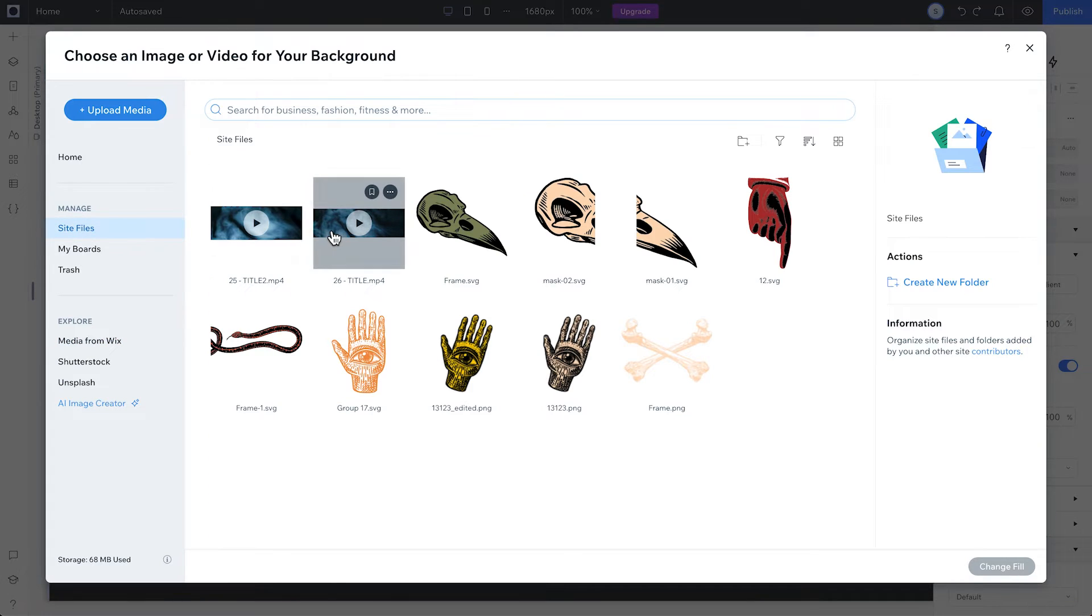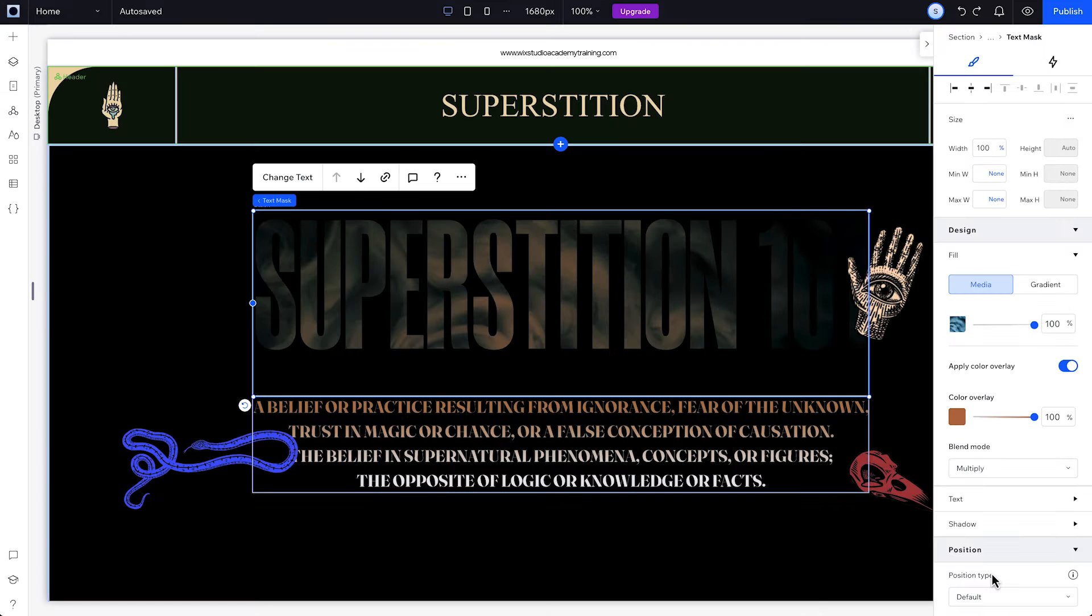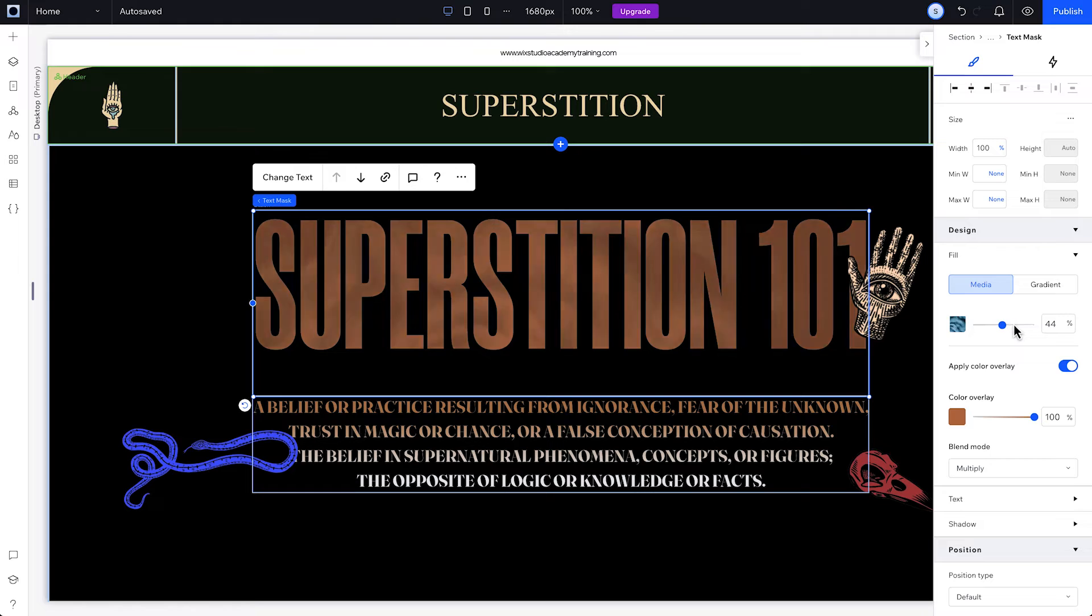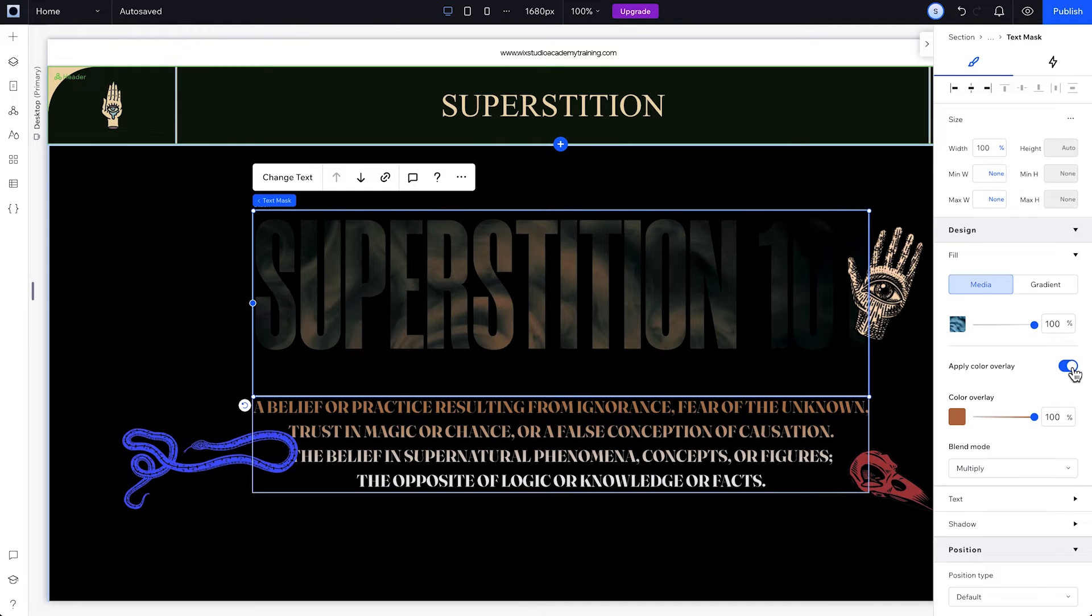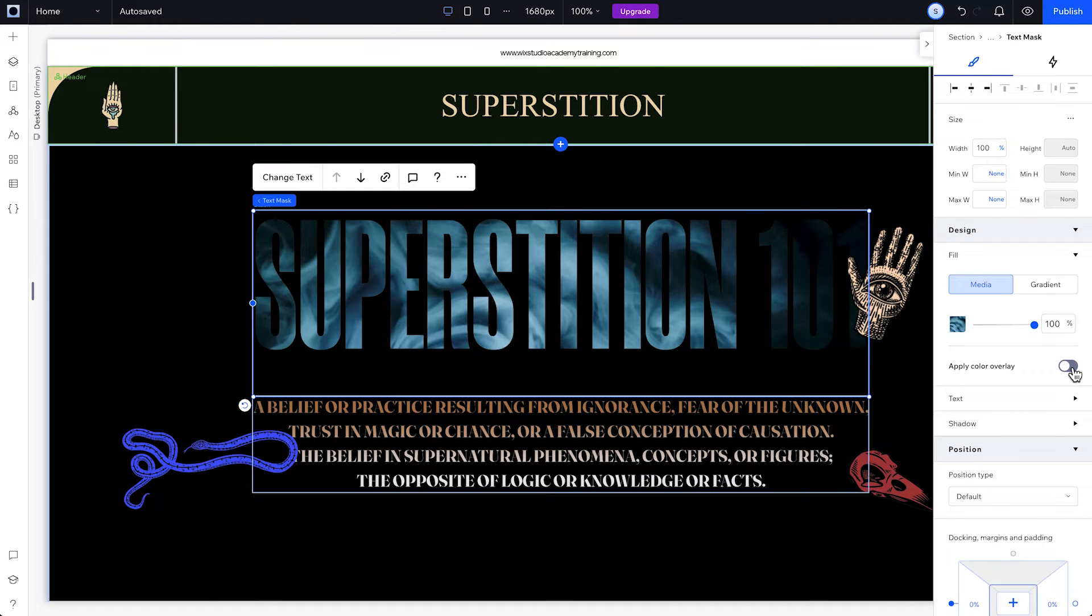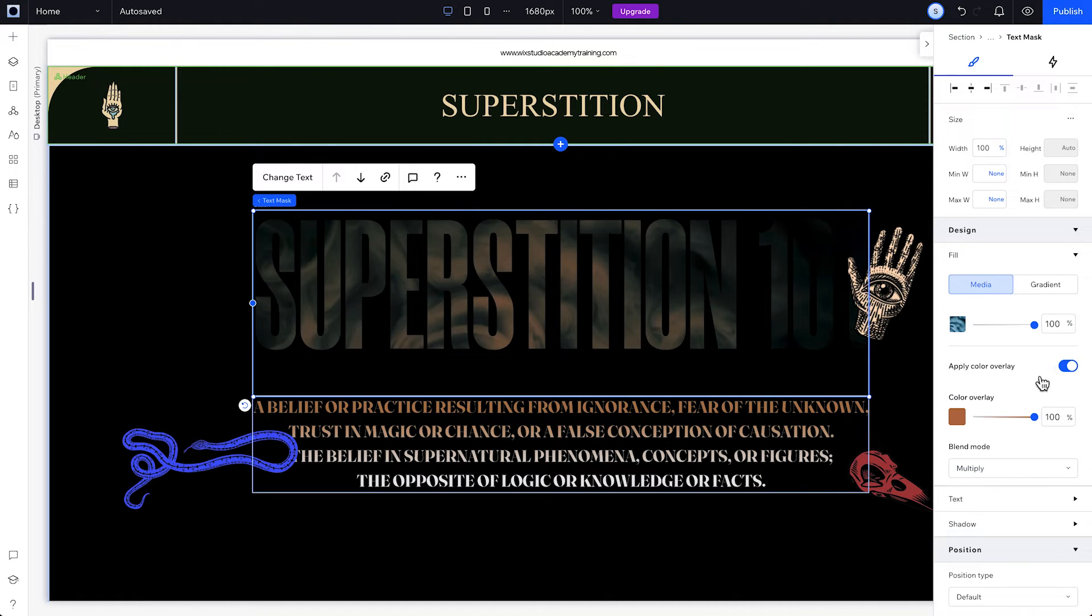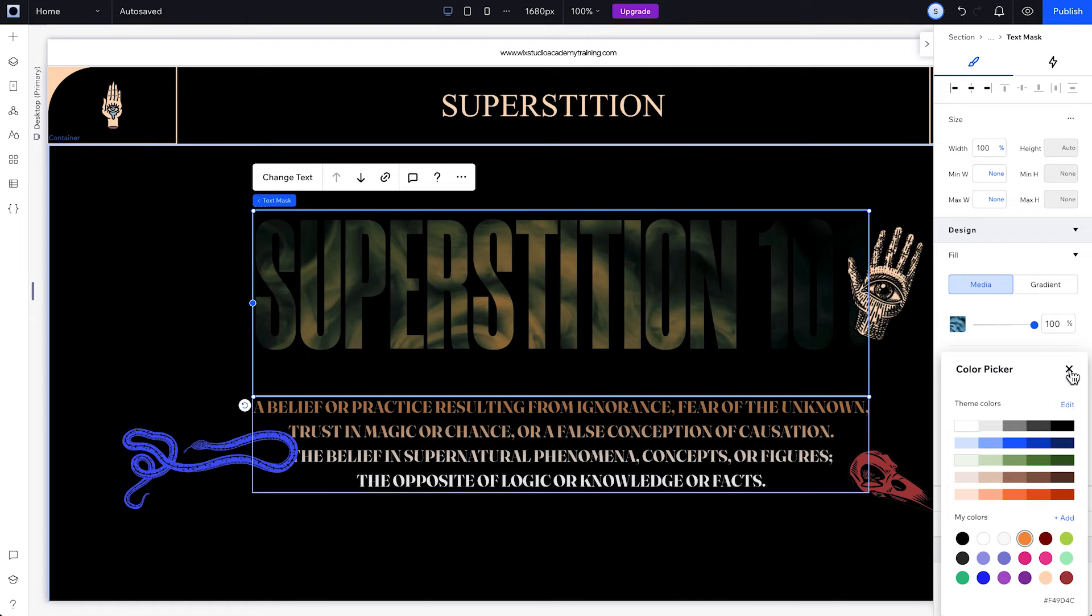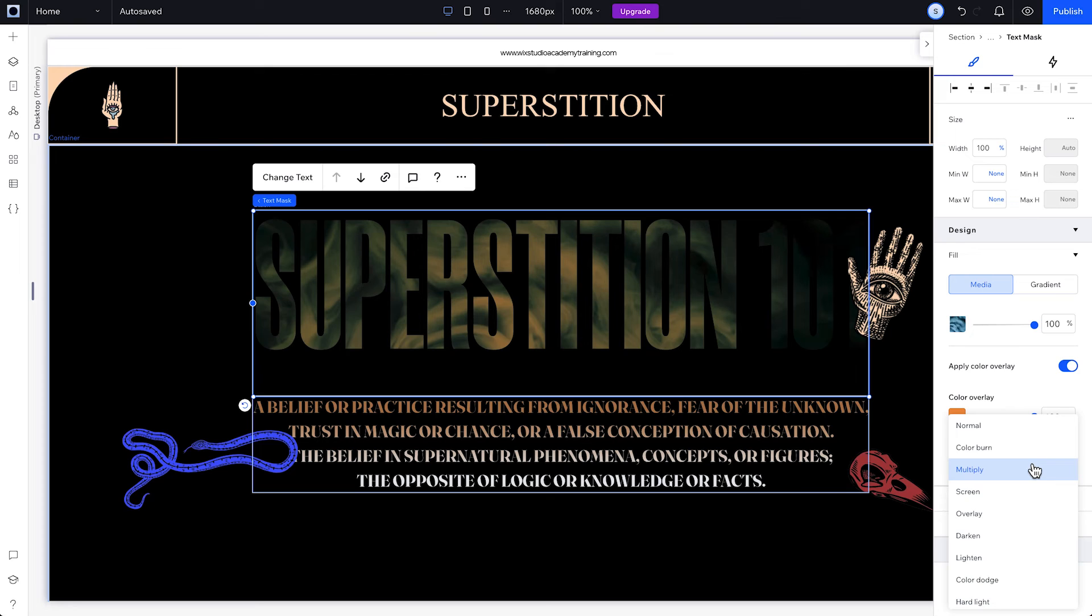In the Media Manager, pick the image or video you want to make the background, and click Change Fill. Then, drag the slider to adjust its opacity, and if you want, you can use this toggle to add a layer of color on top of the background you just picked. You also have the option to set the overlay opacity, and choose how to blend it, here under Blend Mode.